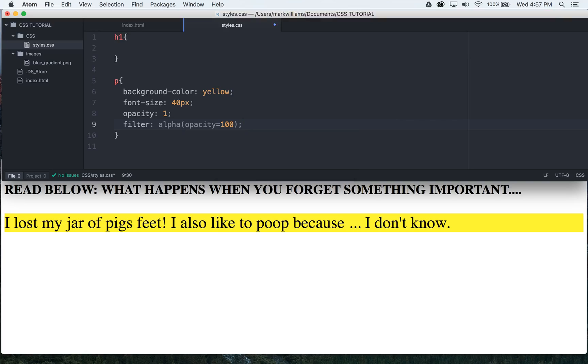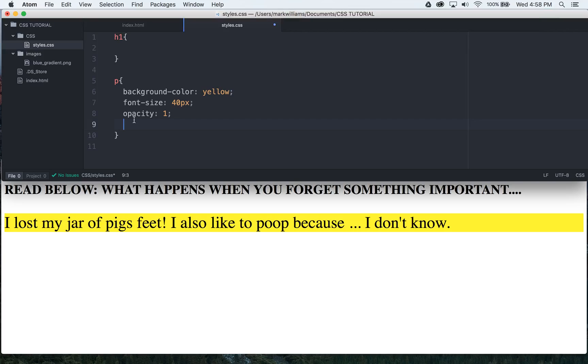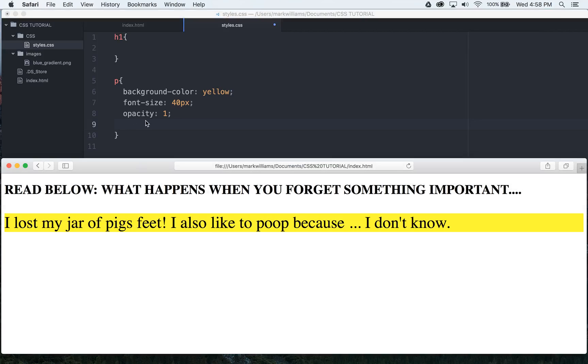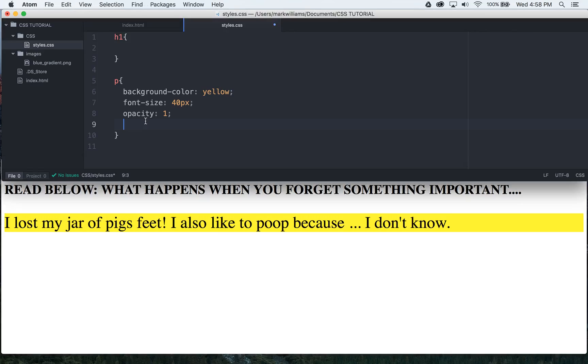Now I wouldn't really worry about that because odds are if you're using CSS or doing whatever, most people will have an updated version of internet explorer. If you have to go in you know to use the filter like I just typed out, but the opacity should just be fine.